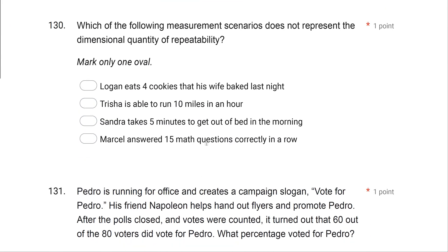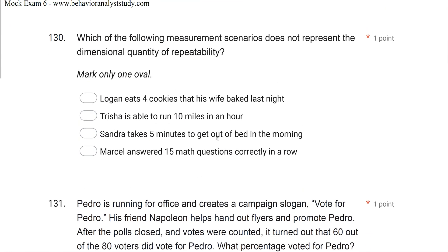Question 130: Which of the following measurement scenarios does not represent the dimensional quantity of repeatability? Our dimensional quantities are: repeatability, temporal extent, and temporal locus. Repeatability is going to be a count, frequency, or rate. Temporal extent is duration. Temporal locus is inter-response time or latency. These should be very straightforward — we're looking for the scenario that does not represent repeatability, meaning it doesn't involve a count or rate.